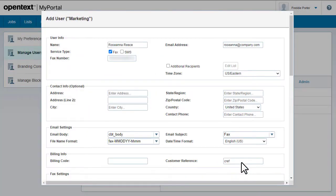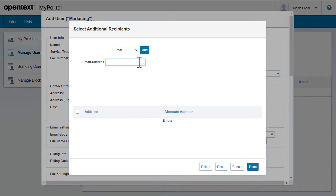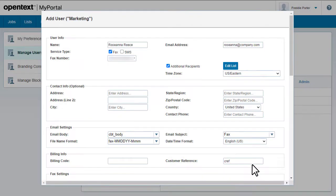You can also specify an additional fax recipient. Just choose the protocol and enter the details. Then add the contact information.